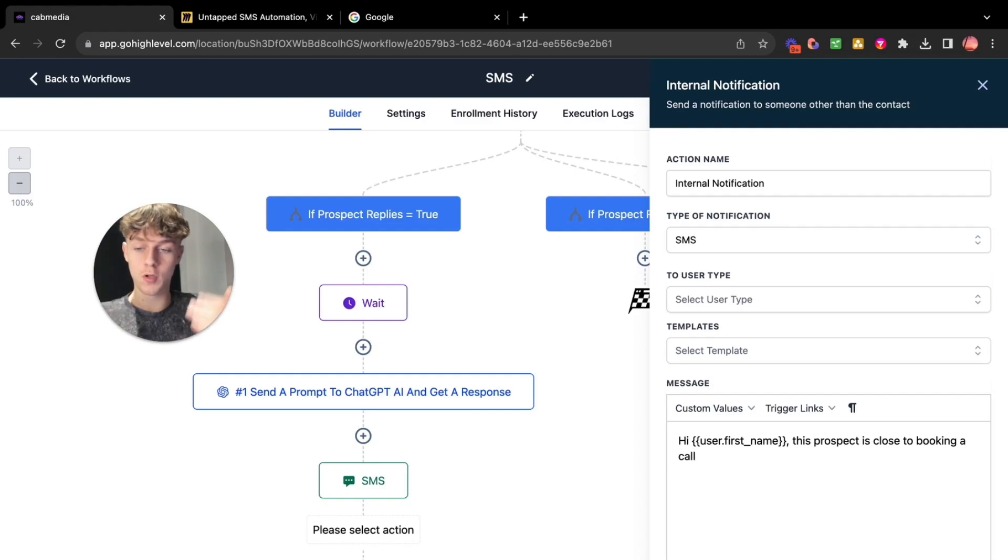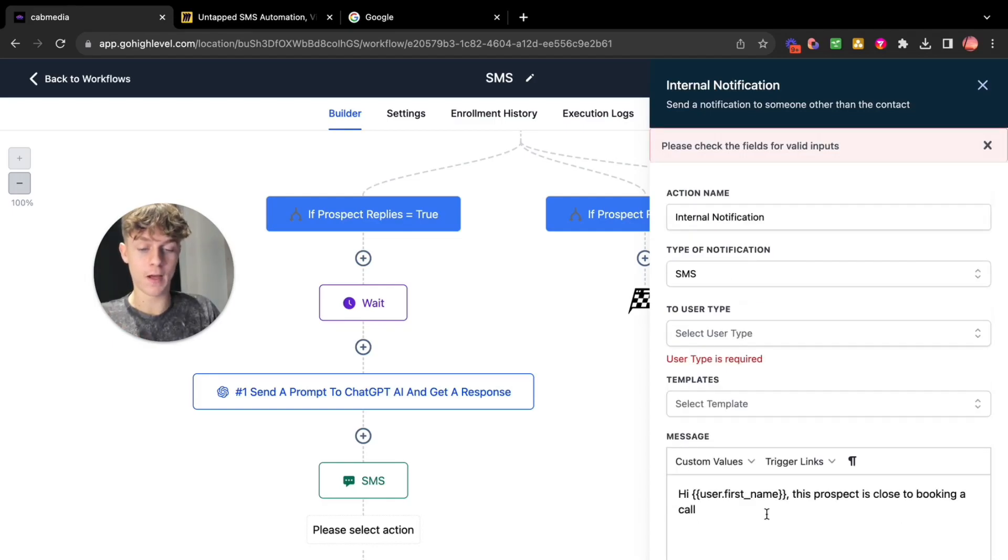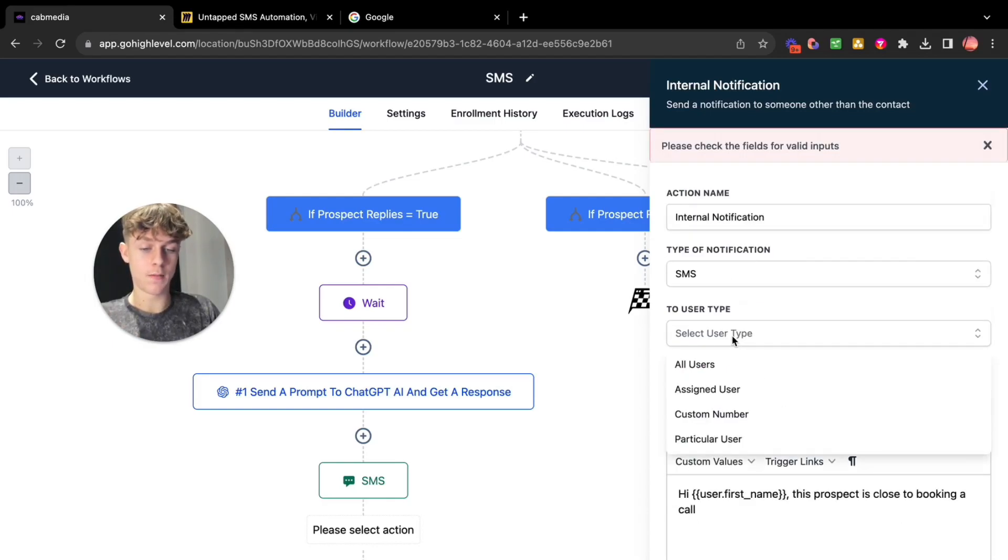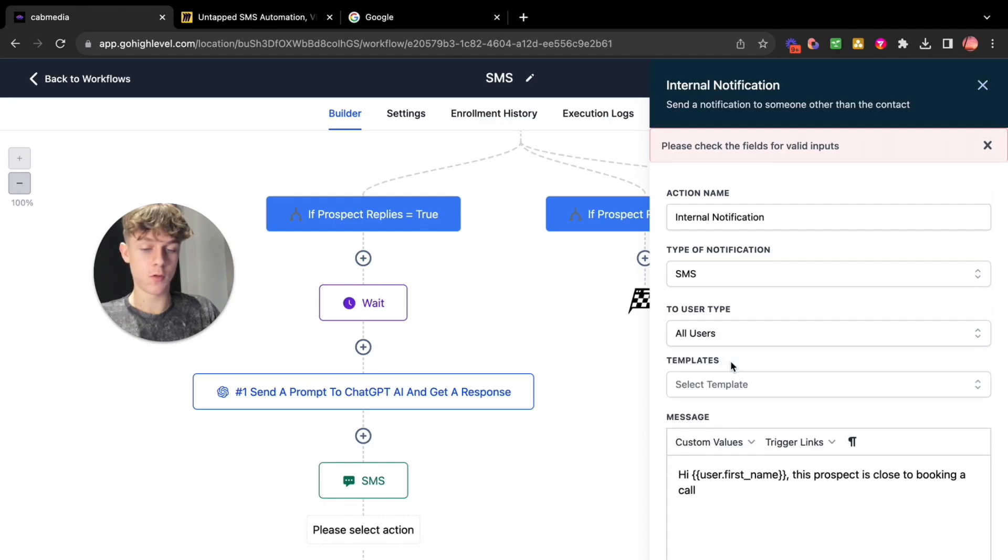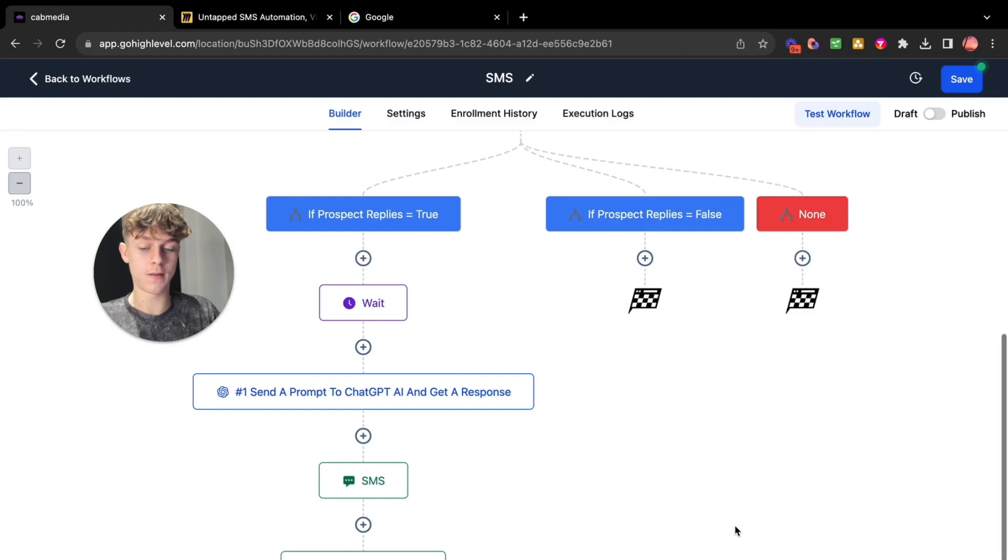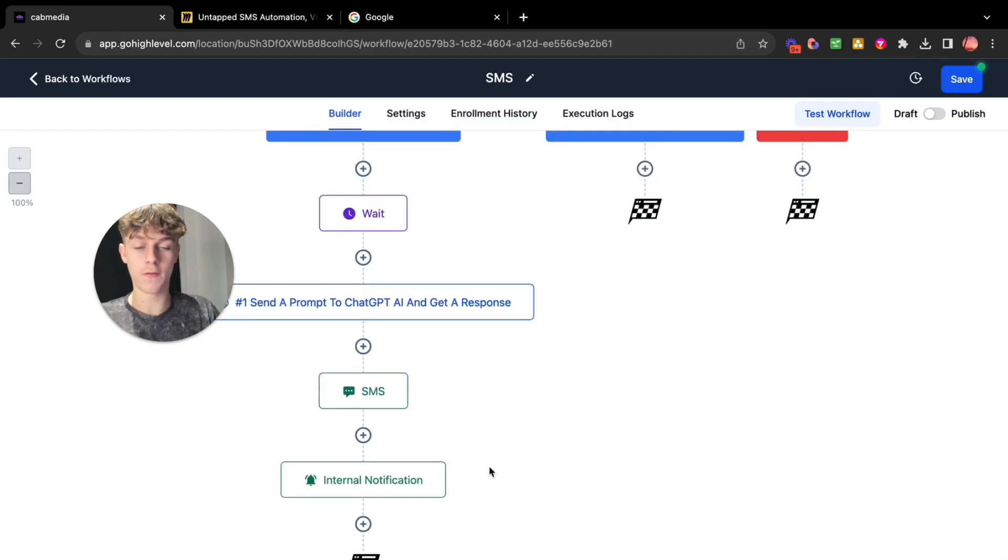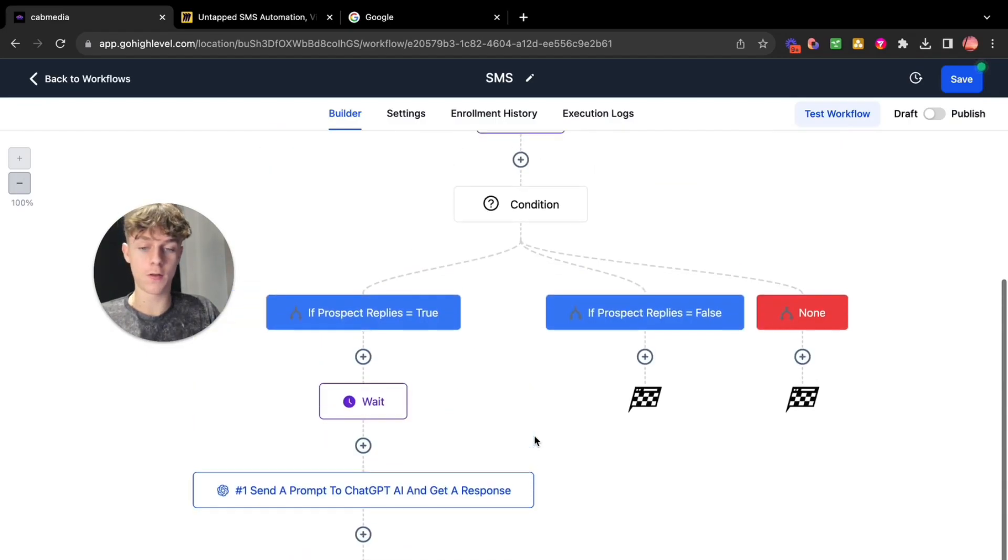Let's save that. So let's just do all users. So that would be the client and you who get a notification or you could just make it you who gets a notification.